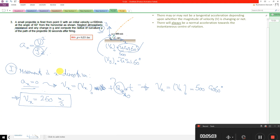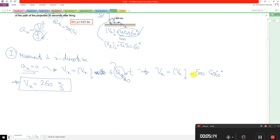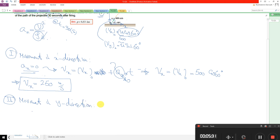The question asks to calculate the radius of curvature at t = 30 seconds. Now I look at the movement in the y direction. In the y direction, the initial velocity equals u = 500 m/s sine 60°.